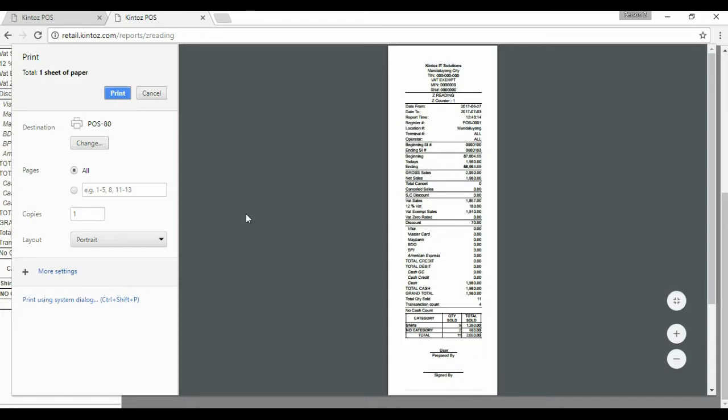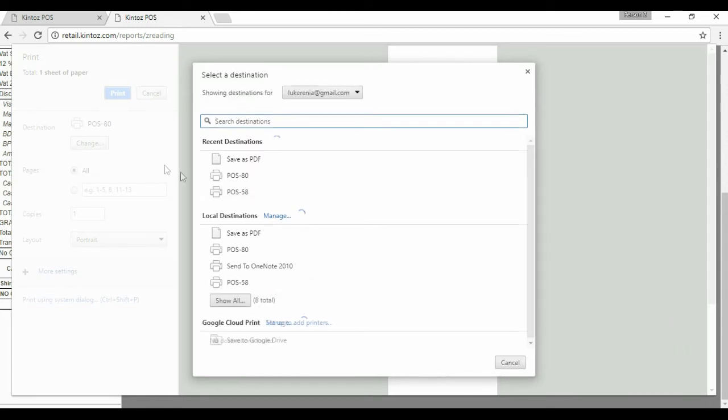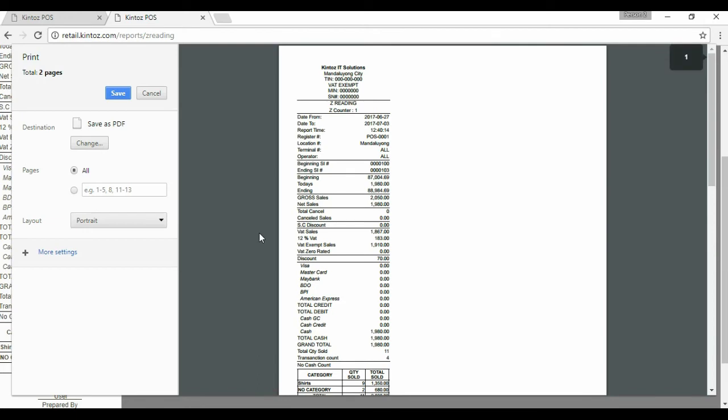Alternatively, if you are using Google Chrome, you can save this into a PDF file. Click change, and select save as PDF. Then click save.